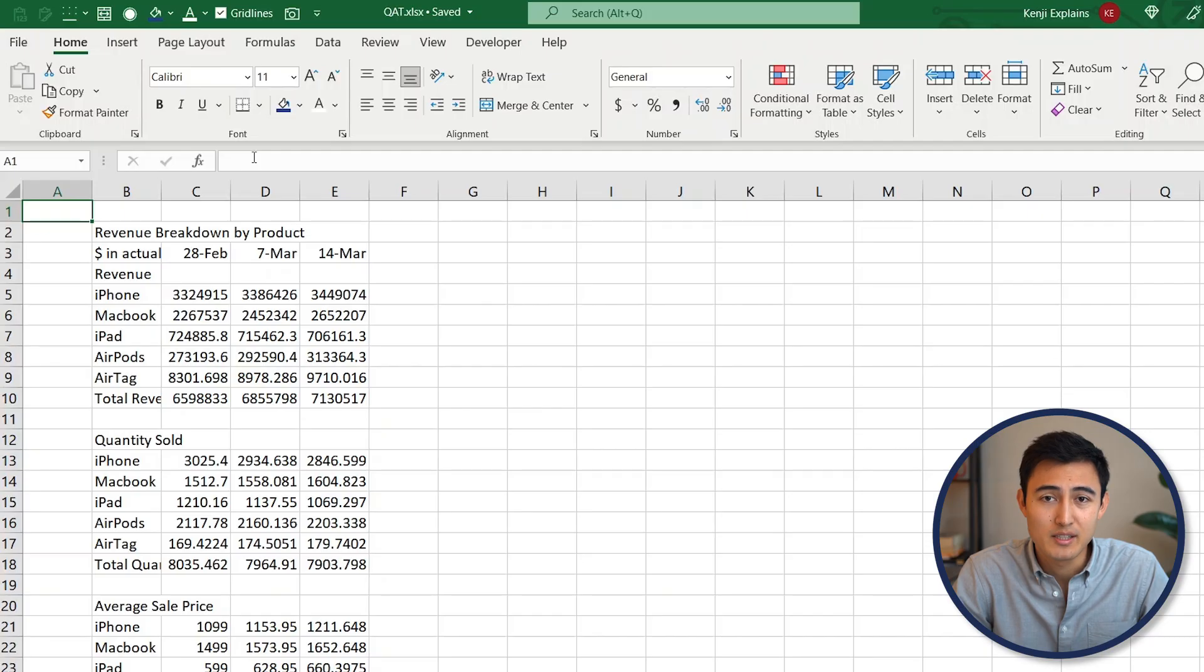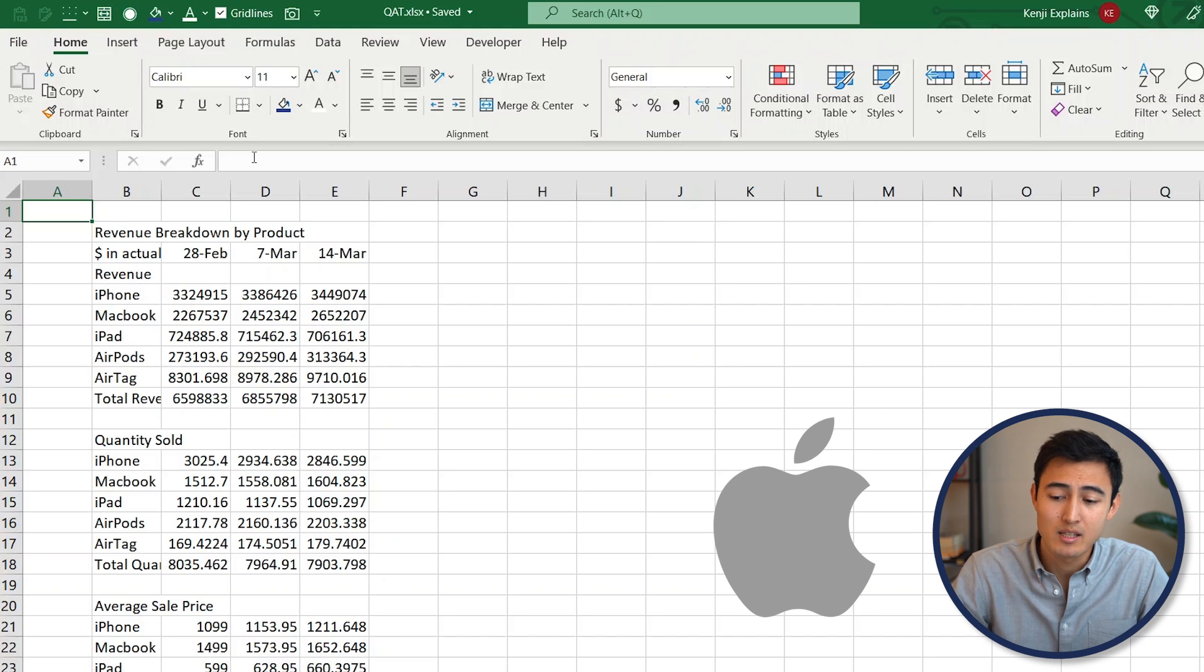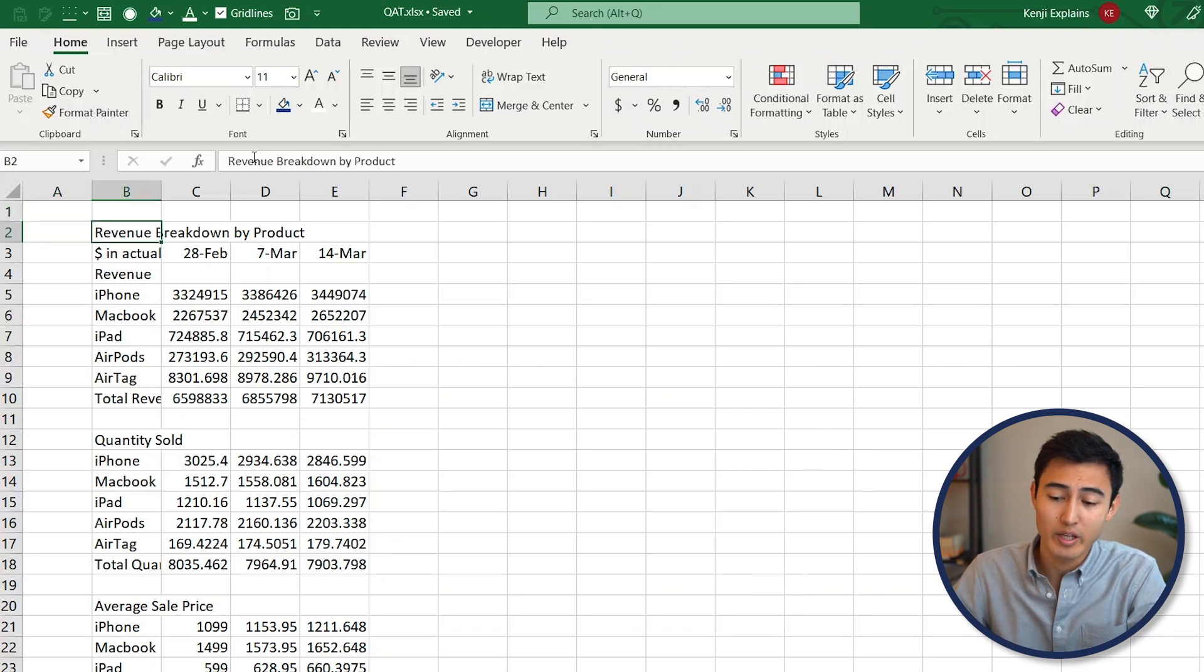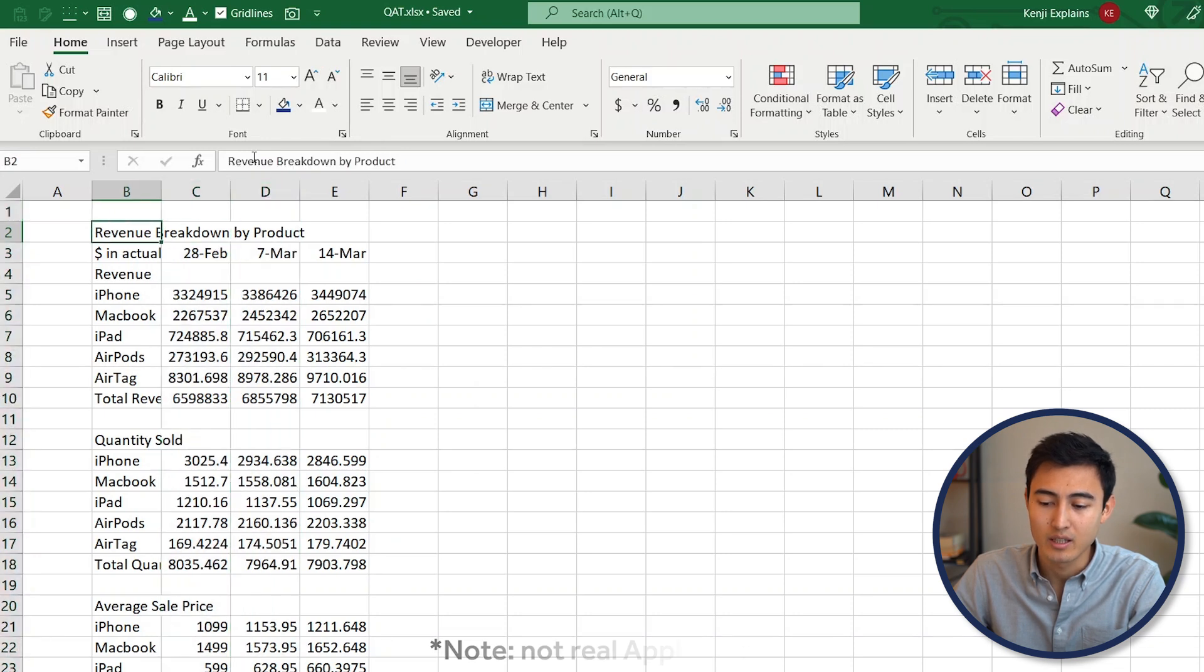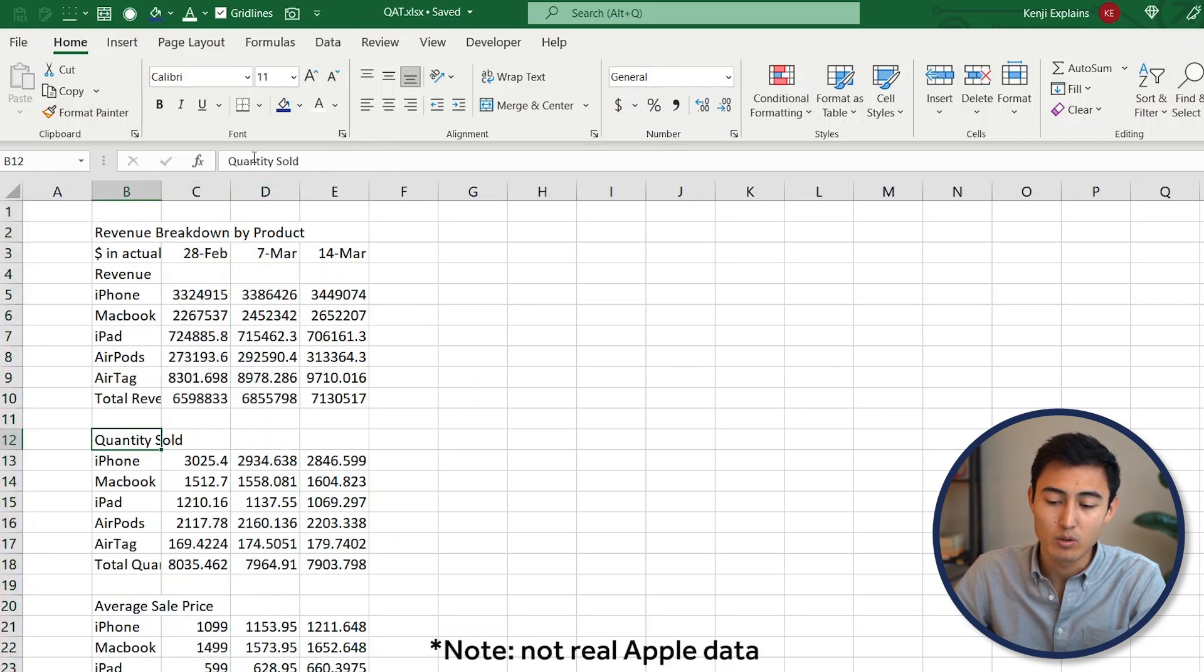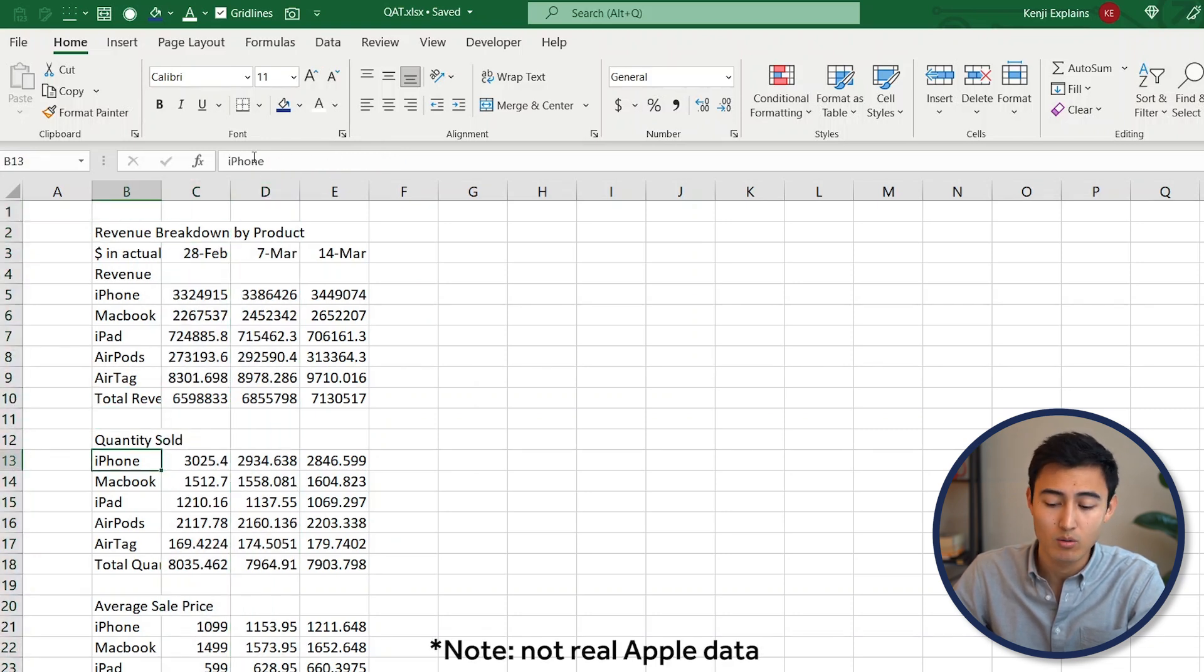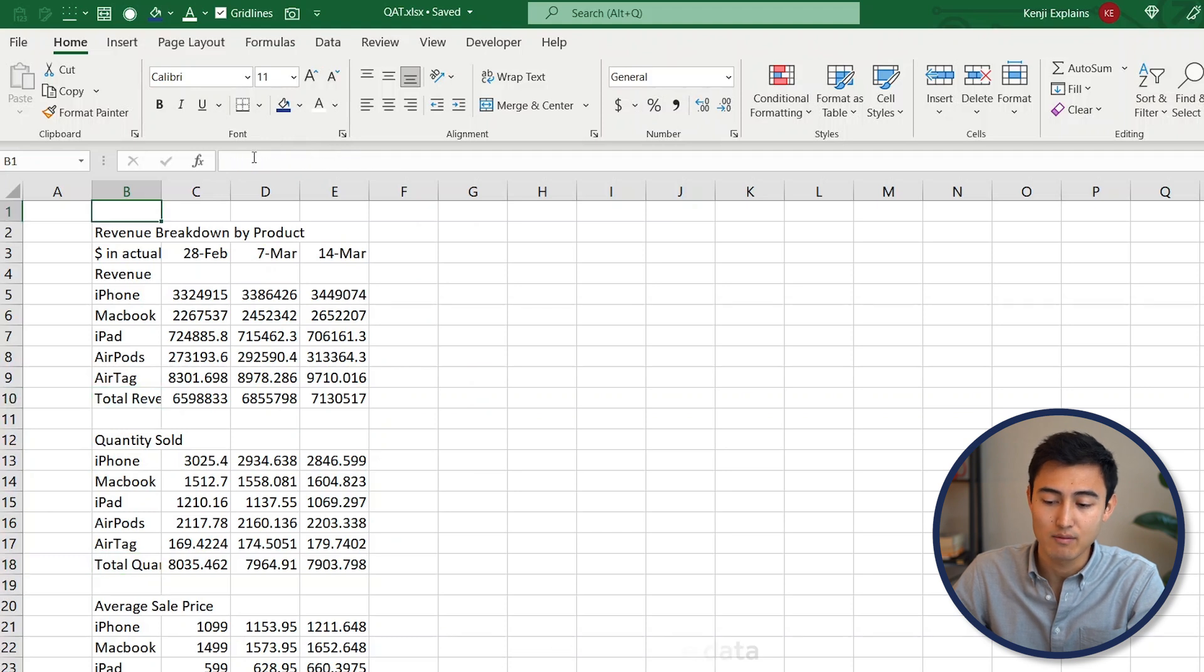For example, let's say we work on a business selling Apple products, and each week we get a dataset like this one from the warehouse team. We have the revenue breakdown per week over here, so we have the total revenue, the quantity sold, and the average sale price for each product.